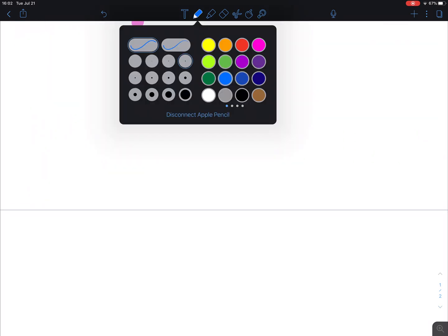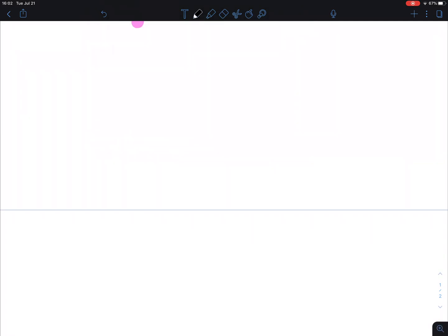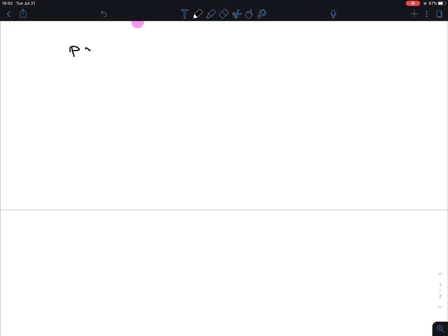Let's do another example. Once you get the gist of it, you should be okay. This one: P or Q, then NOT of (P then R). The reason I give this one is because of the NOT here — but let's do it in order.